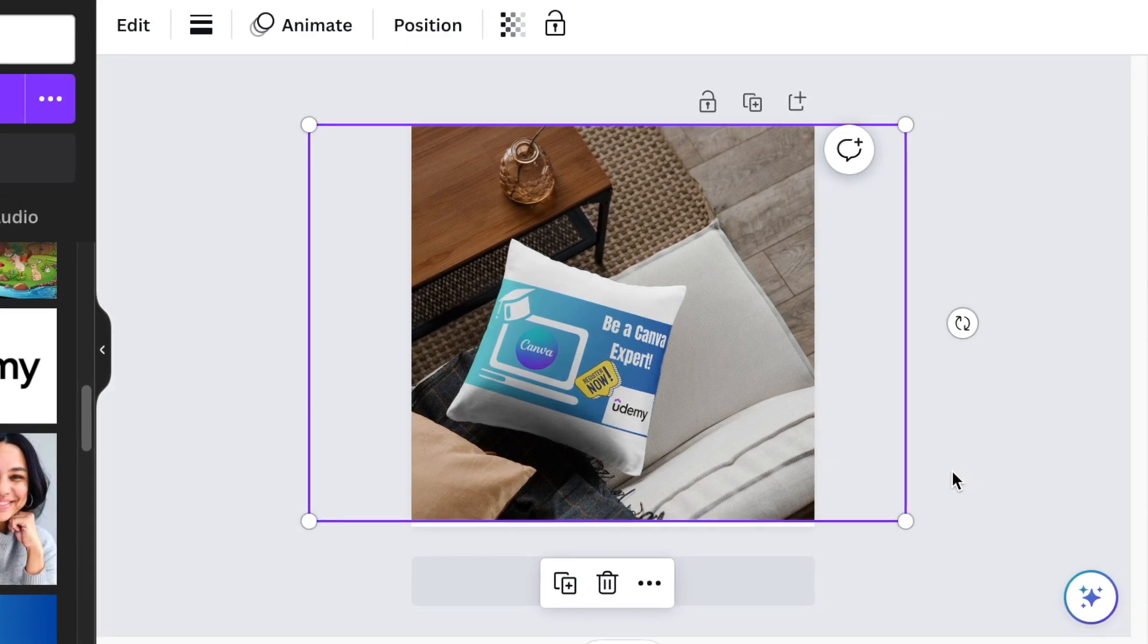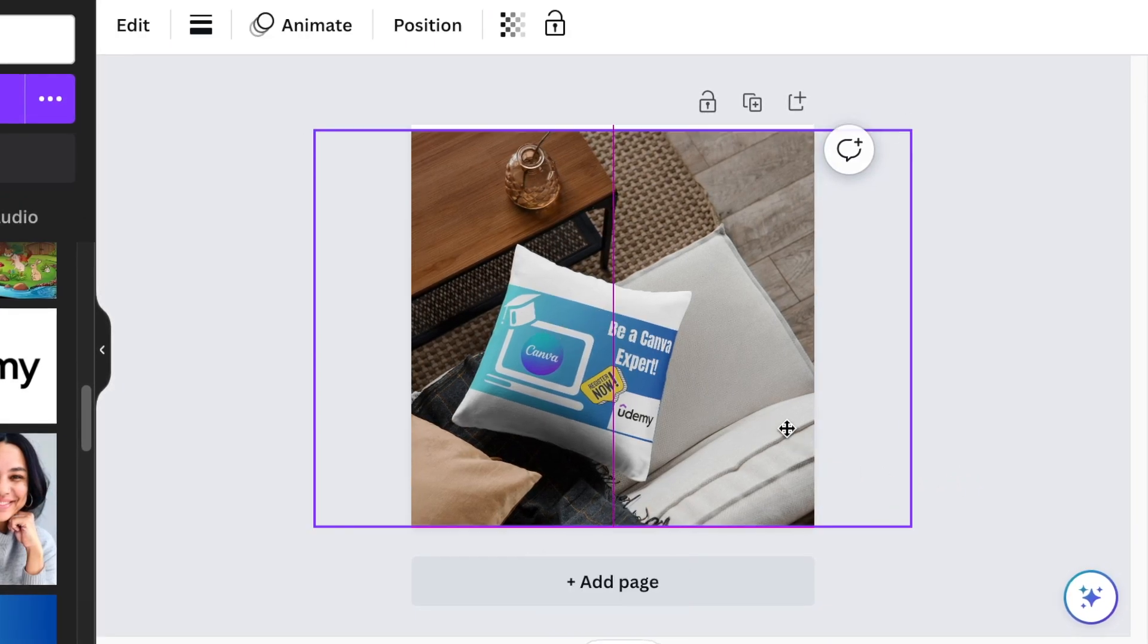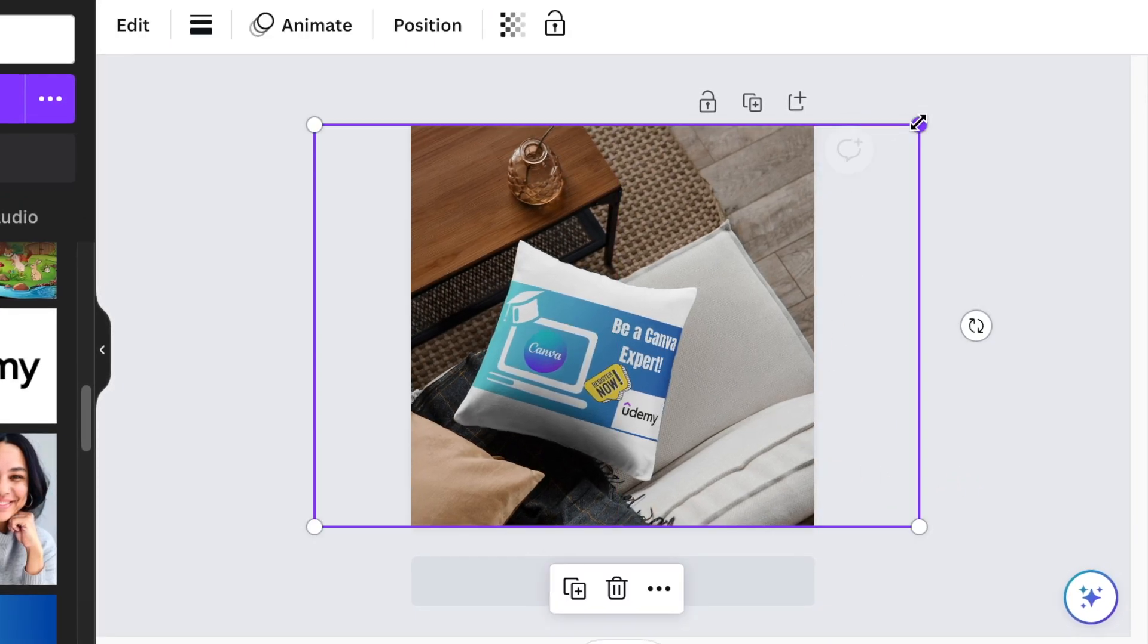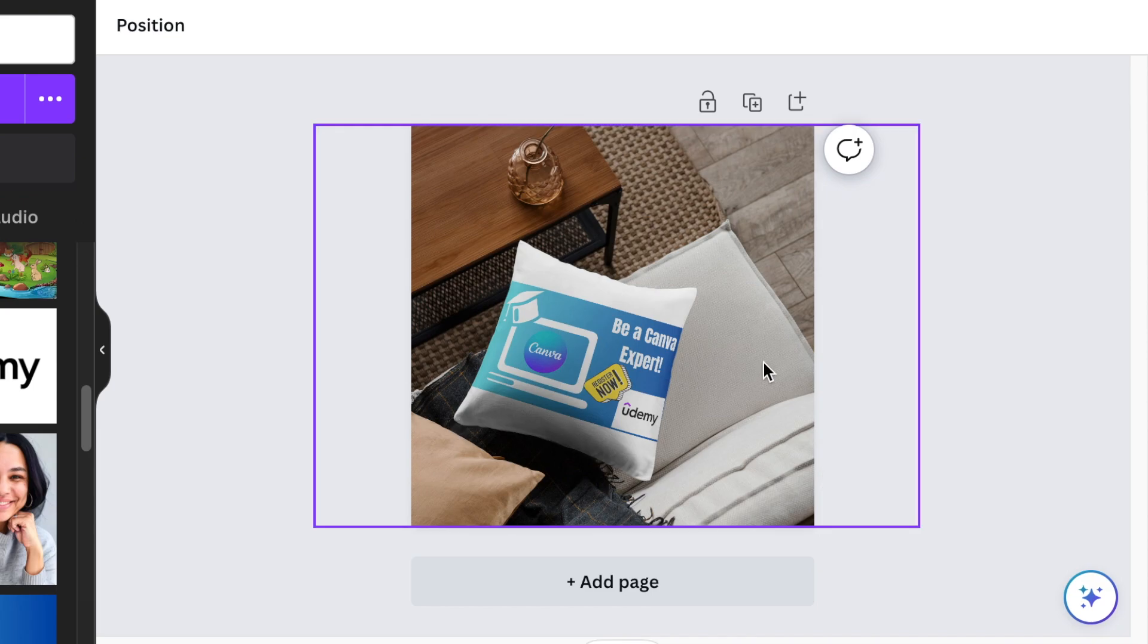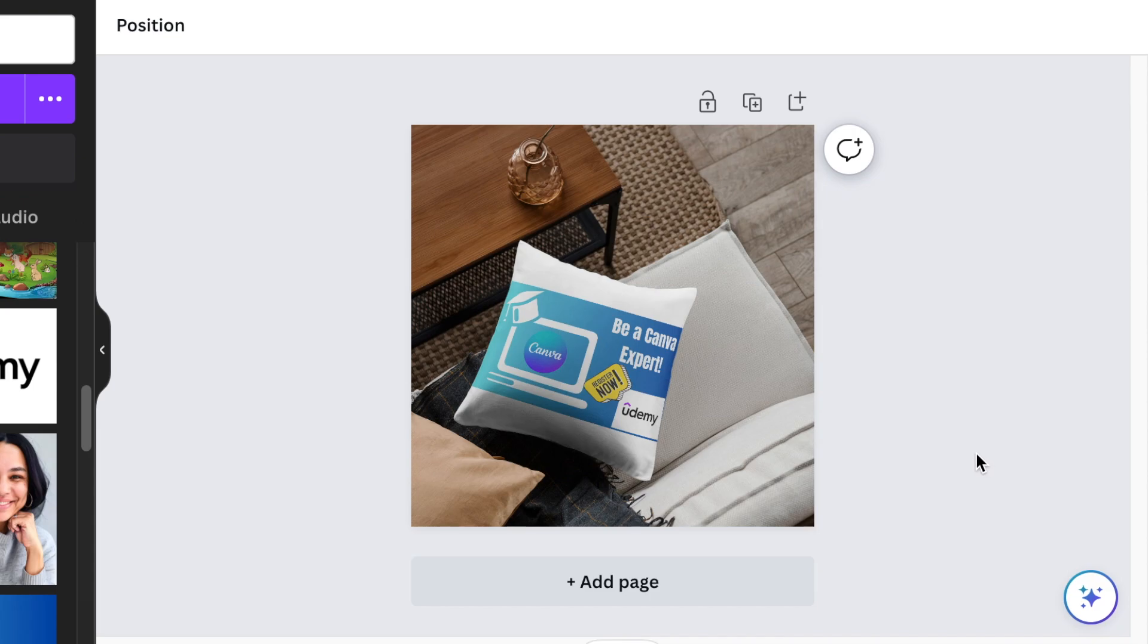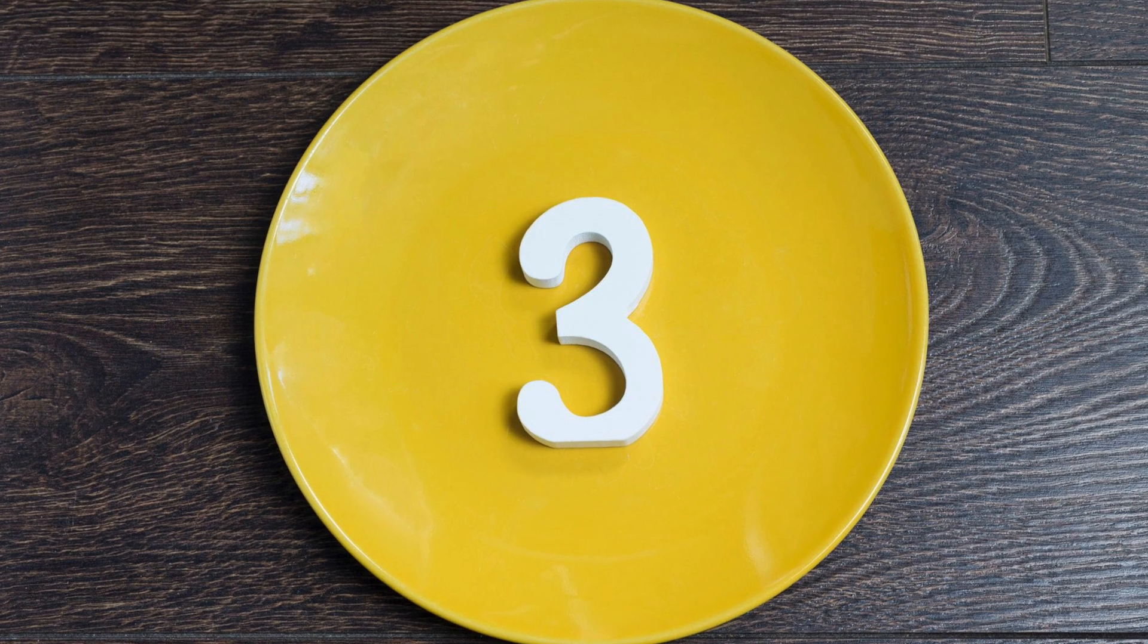As you can see, it has added the image. Your product is added and as easy as that. That's how you would use the mockup generator. You can pick any mockup that you want and add an image and you're good to go.